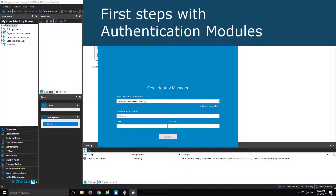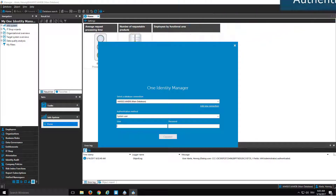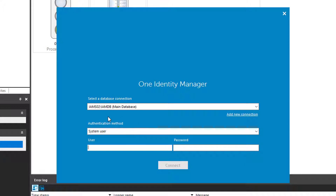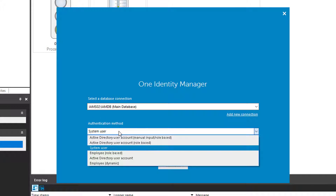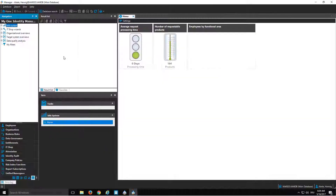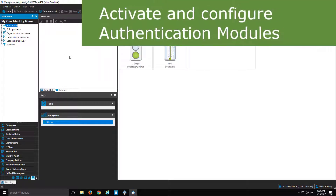The first thing you should know is where you can configure authenticators. You need a login mask — this is the login mask of the manager. To access this specific manager, the first thing you should do is select the authentication method directly in the dialog. As you can see, there are around six authentication modules activated for use with the manager. I select, for example, the role-based authenticator for identities — that means employee role-based. With that, I have to type in my central account name, which is Hervic ABE, and typically a password. Then I can click connect and get signed in. At this point, I get only the permissions that Mr. Hervic Abele already has.